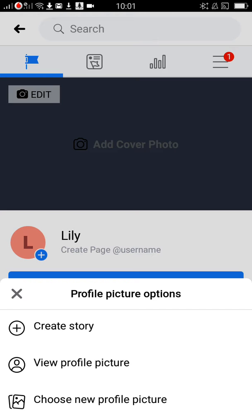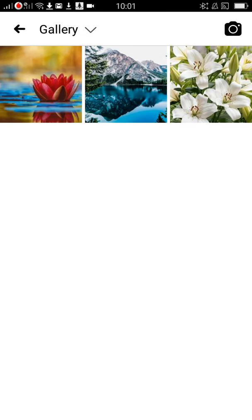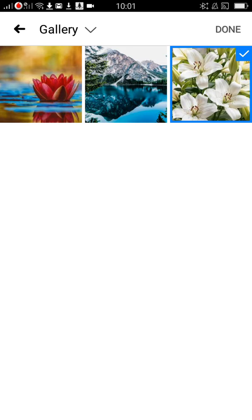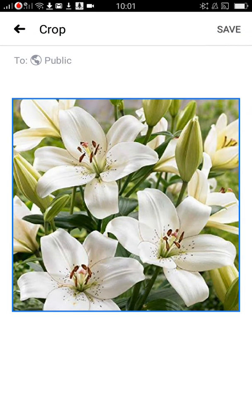If you click on that, you will have three options. Please choose 'New Profile Pic.' It will then take you to the gallery, where you can choose whichever profile pic you want. Click 'Done' on the top right side corner, and here you can crop it or make any adjustments you want.